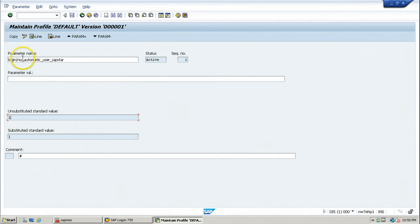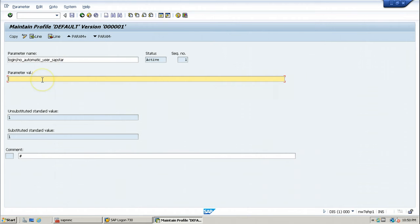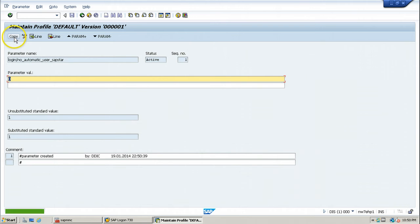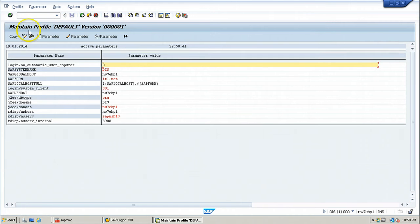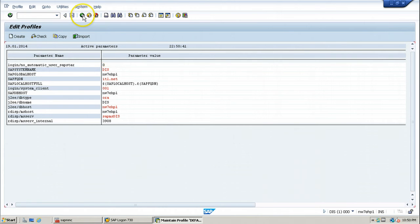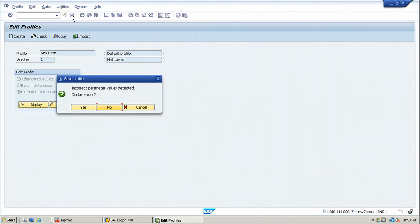You have to change the value from 1 to 0. Click Copy and go back. Click Copy again, then go back, then click Save.